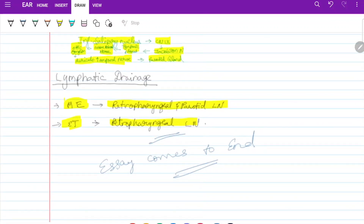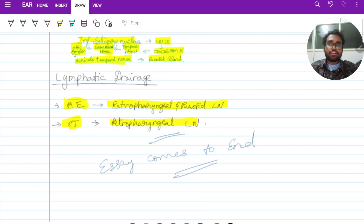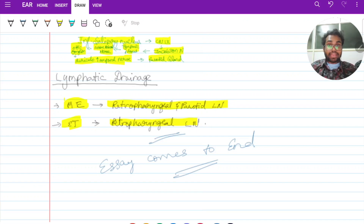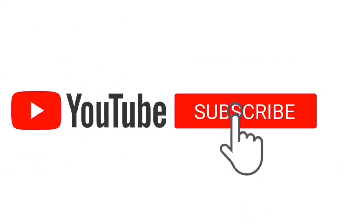With this, the essay on middle ear anatomy comes to an end. Middle ear is a very important topic that can be asked as an essay, a short note, or as MCQs in university and NEET exams. They may ask about the openings in each wall, which is very important. We will discuss one topic per day and MCQs in the group or via video. Thank you so much for watching — have a good day.